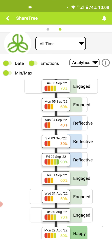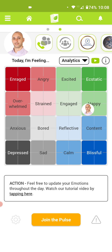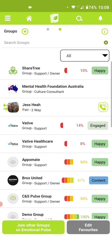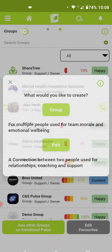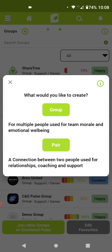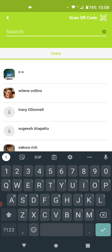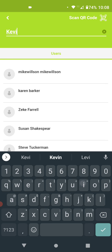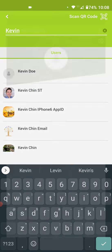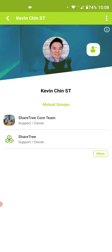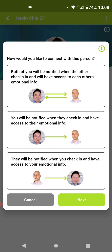That's the power of creating groups on ShareTree. Next, I want to share how to create a pair. If you go back to the home page and hit the groups icon, then tap to add a group or pair, you'll see the pairs icon. A pair is when you want to connect with someone and disclose your emotional state — you will send notifications to each other. Tapping on a pair will give you three options.